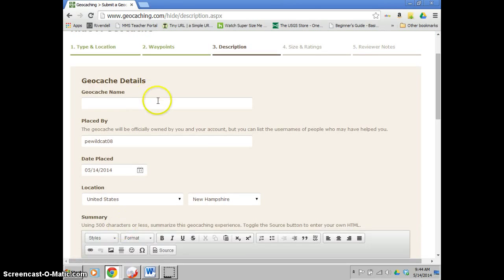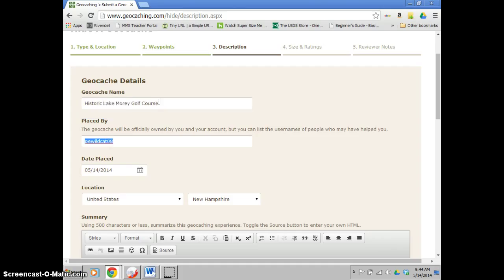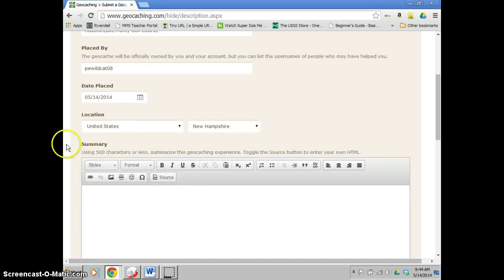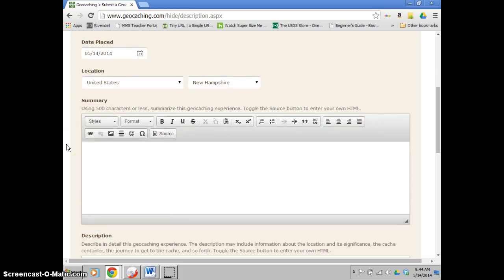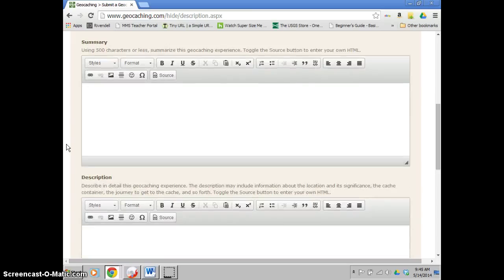On the third screen, you're going to actually put in the name of the geocache that you're going to be creating, so I'm doing historic Lake Mori golf course. Created by you, date placed, probably the day that you're going to be doing it. And then it brings you down to summary and description.